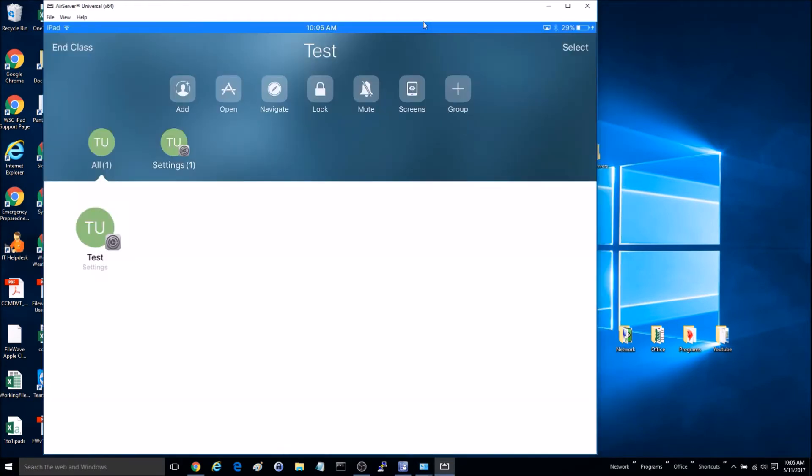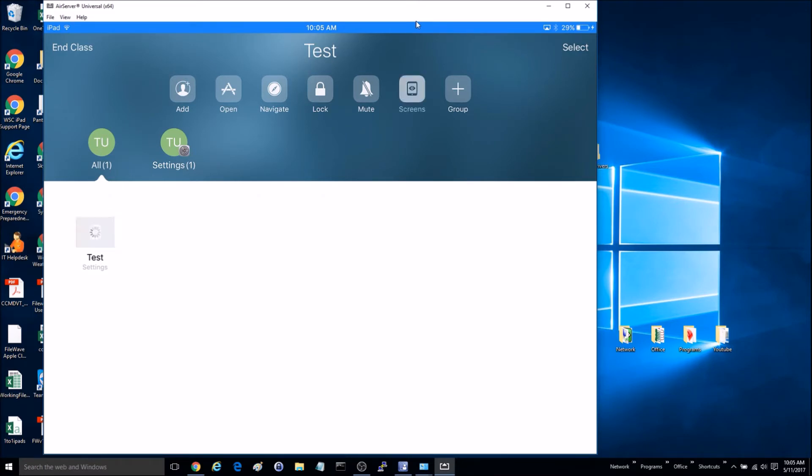That's all you need to do on that iPad. So we'll go back to the original iPad, and now that we've added it, you can see the user right here as Test, and then we can go up to Screens.